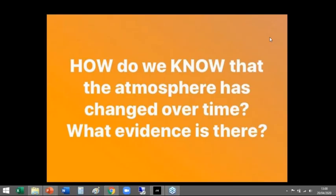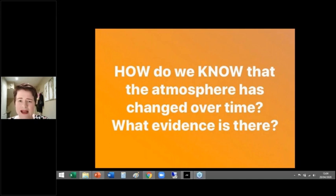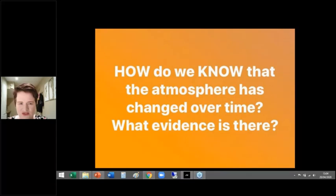We're excited for another bit of chemistry today, everyone! So what we're going to do today, ladies, gents, girls, boys, and others — the plan for today is to have a look at evidence for a changing atmosphere.